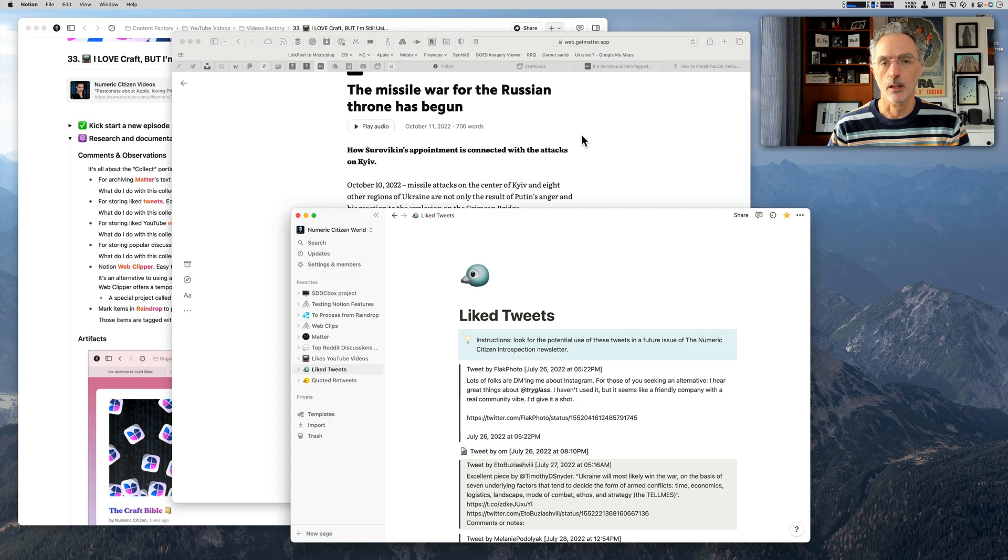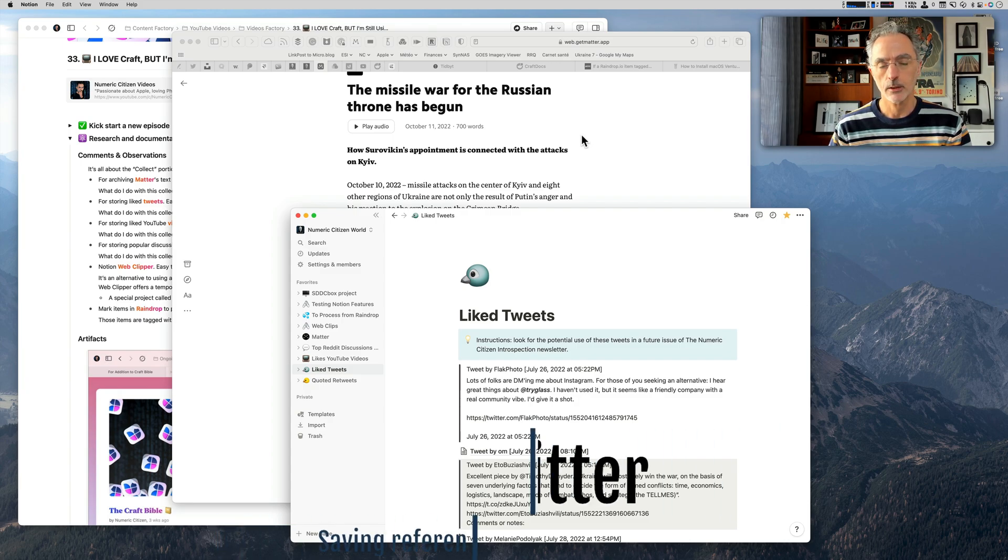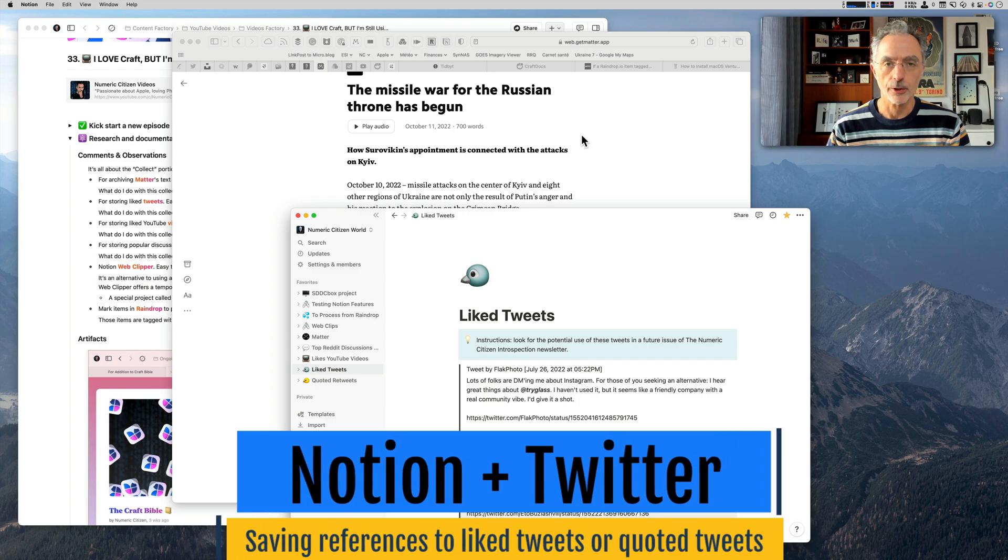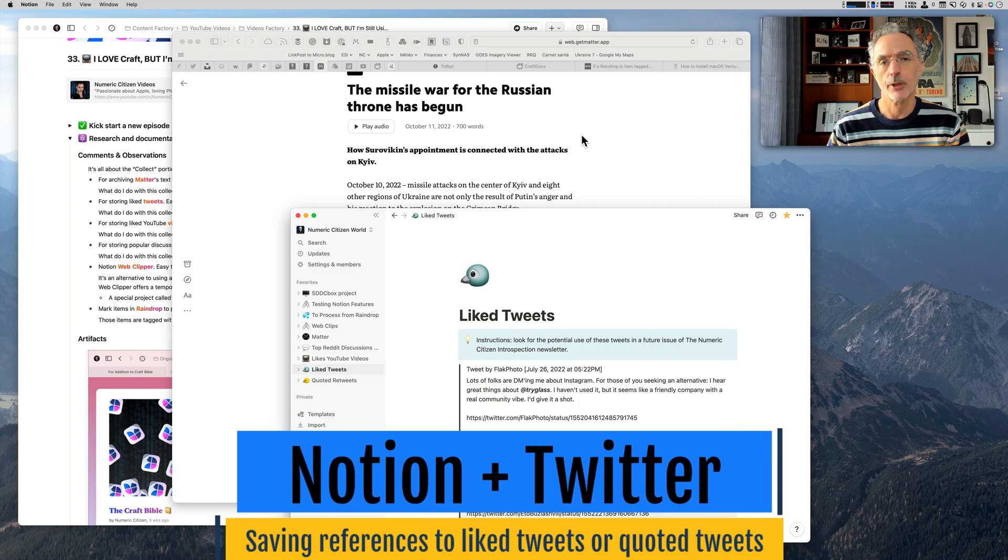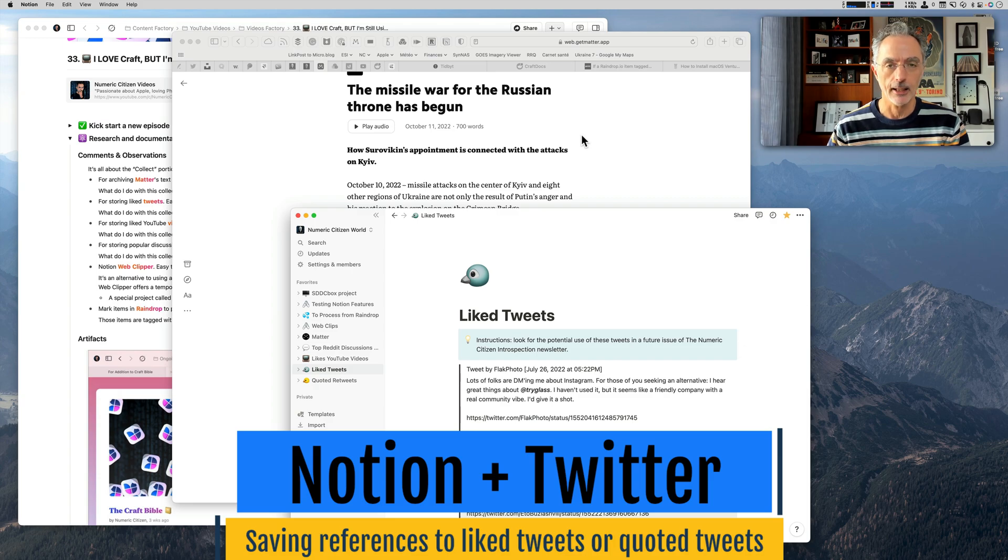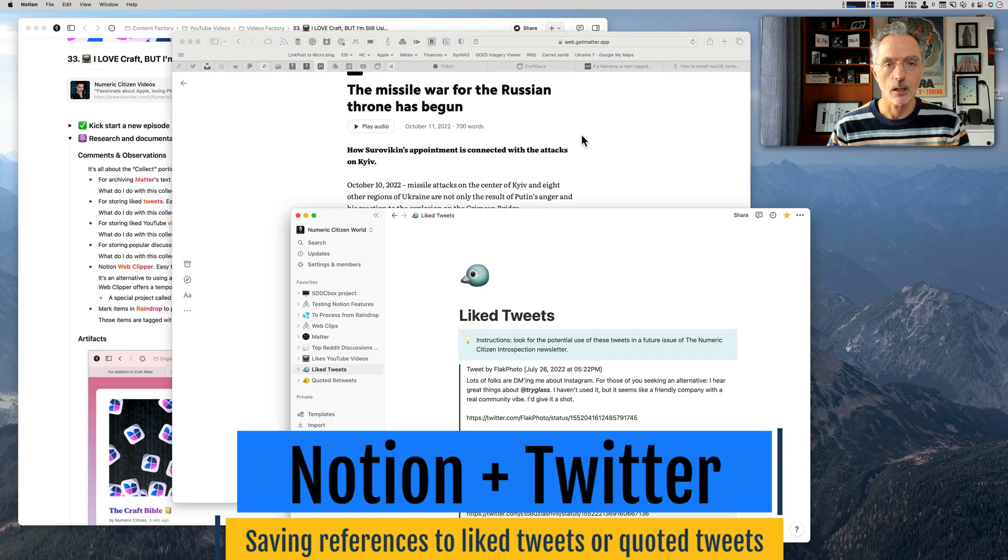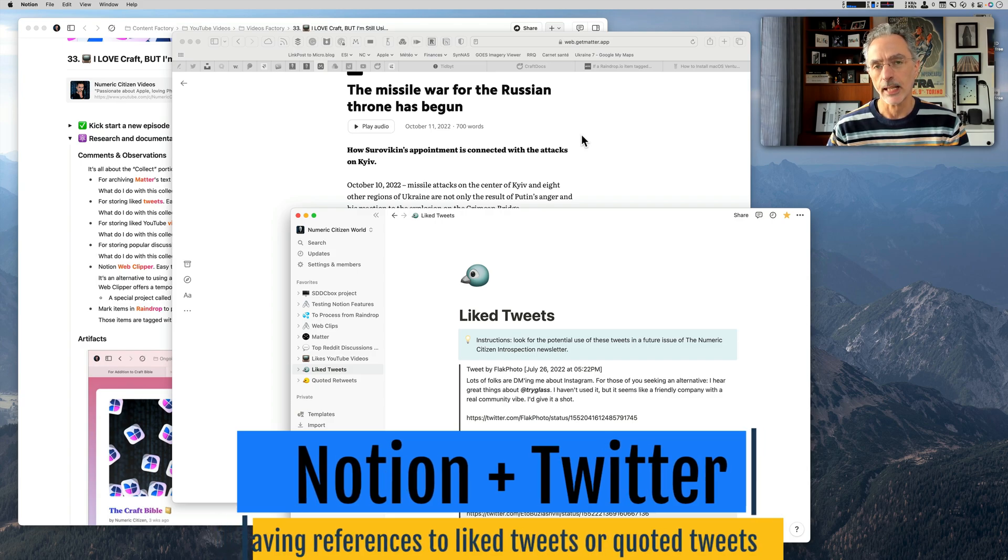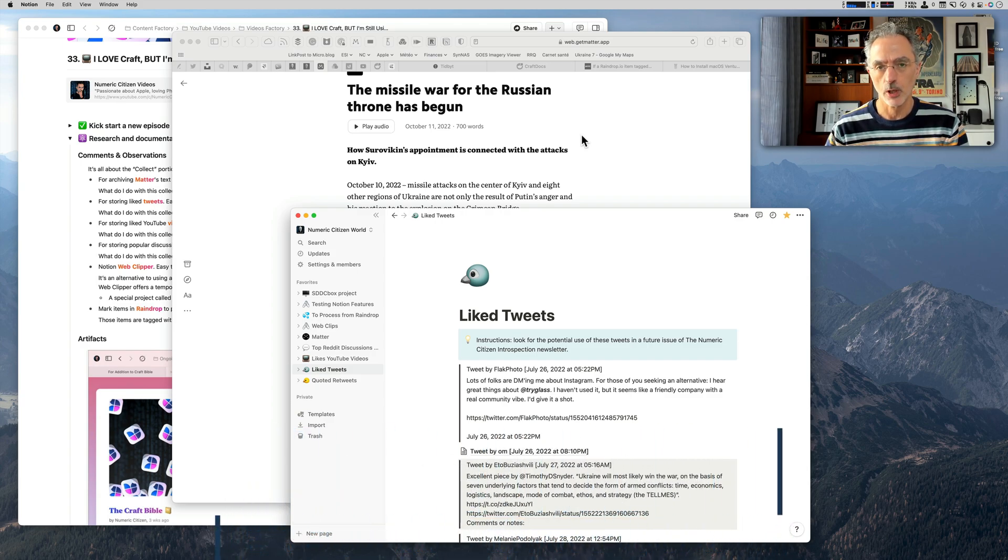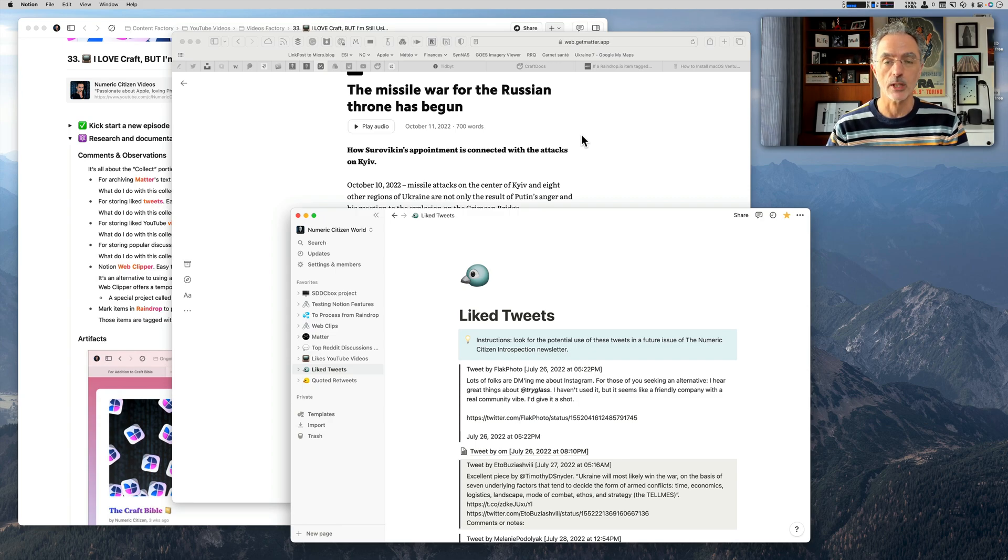The other use case for using Notion is relating to Twitter. When I'm using Twitter for reading my timeline, if I find a tweet that I like and I hit like, I'd like to save the reference to this tweet somewhere in a database. This is where Notion comes into play also by using the Notion APIs.